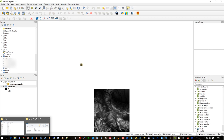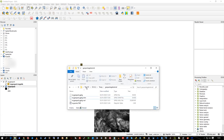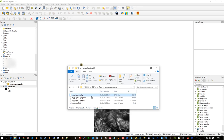So there you go - I've got vectors, polygons, and a raster all within one single GeoPackage.